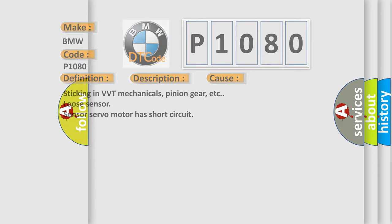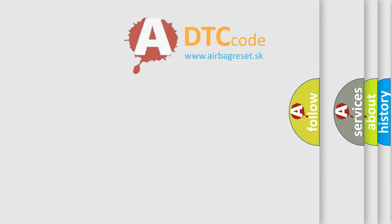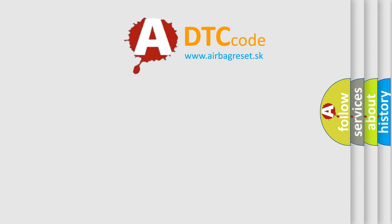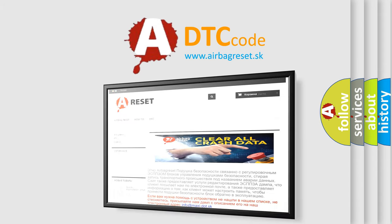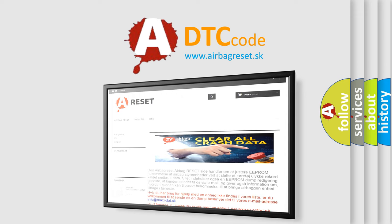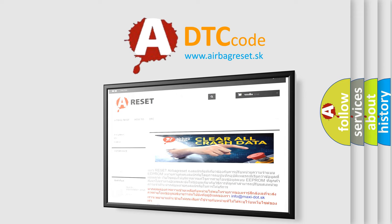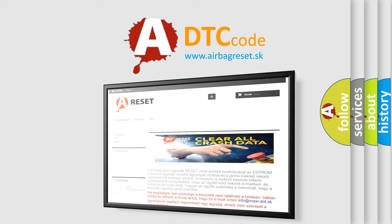The Airbag Reset website aims to provide information in 52 languages. Thank you for your attention and stay tuned for the next video.